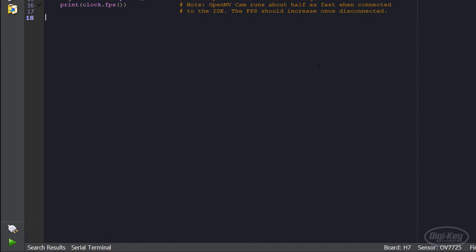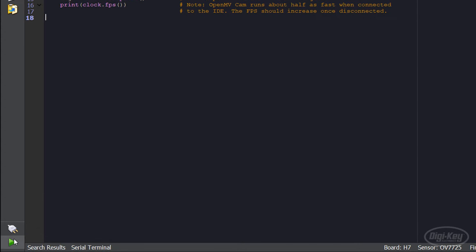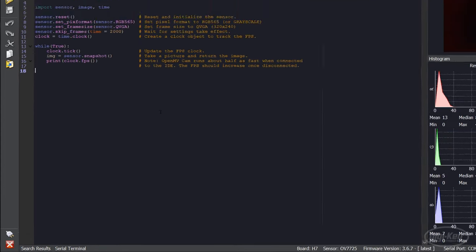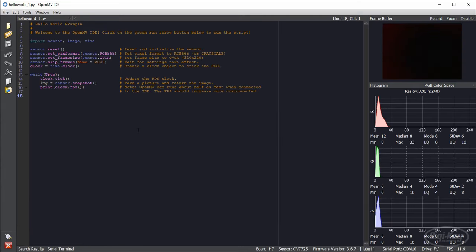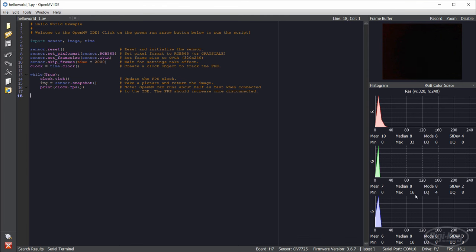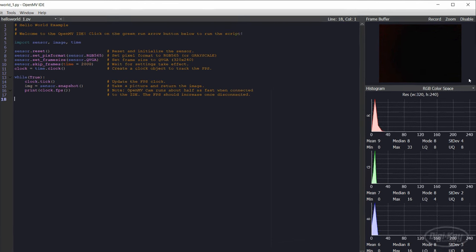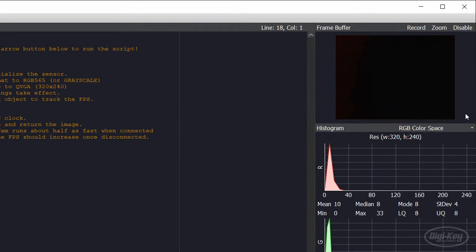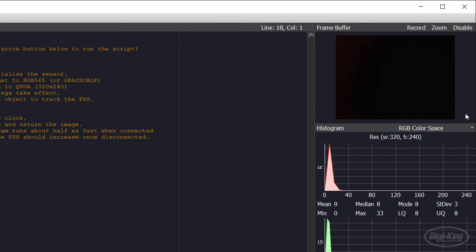We can run this example program by simply clicking on the play button under the connect button. This will start running the Hello World program on the camera module. The pane in the upper right will show you what the camera sees by displaying its internal frame buffer.